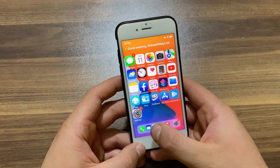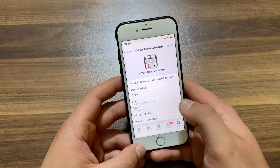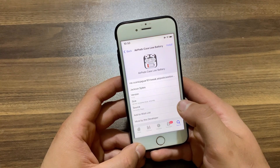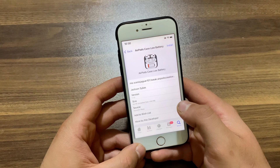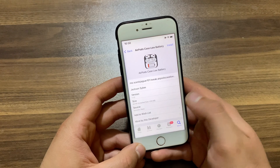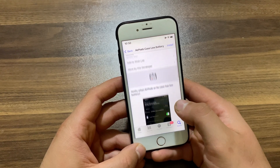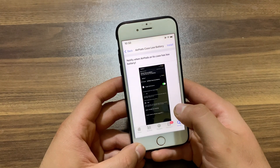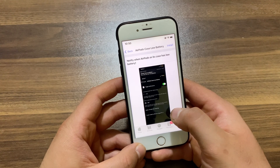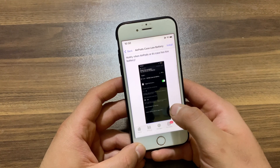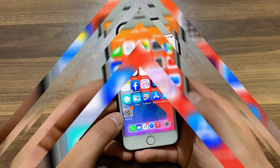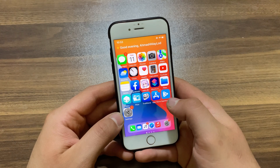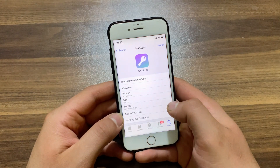The next tweak is AirPods Case Low Battery. This tweak displays a notification when the battery of your earphones or AirPods case becomes low. Apple brought this feature in iOS 14. It's a simple tweak for AirPods and it's useful if you are using AirPods.